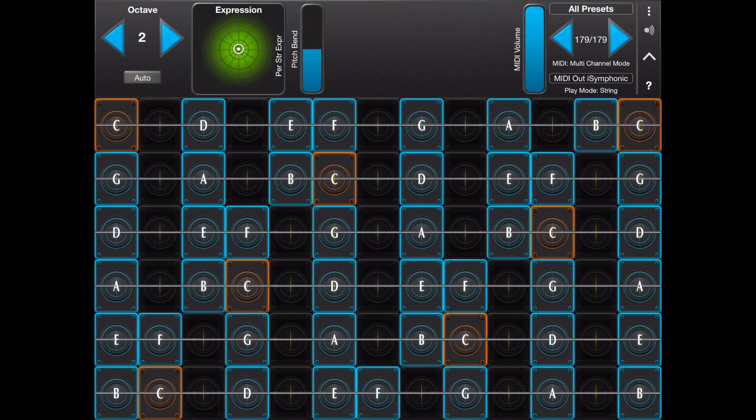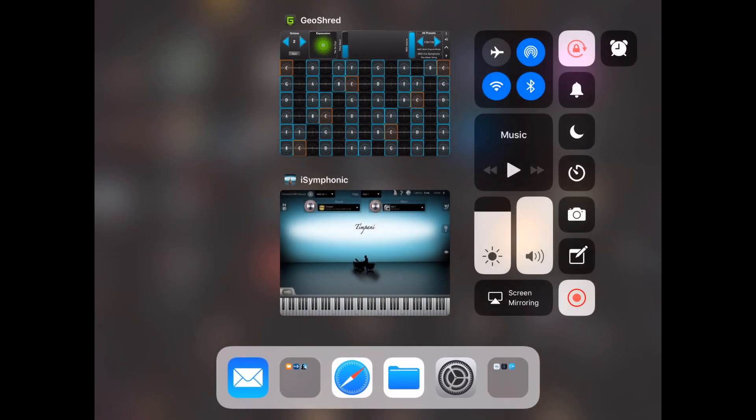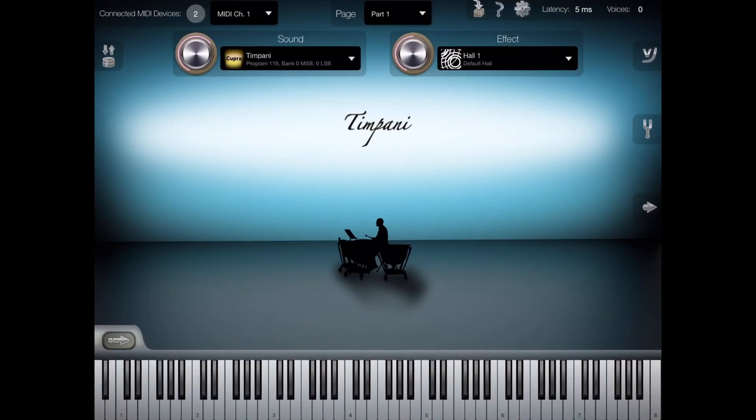We've had a number of users tell us that they use GeoShred to control iSymphonic Orchestra. This is a brief overview of how to set up GeoShred and iSymphonic Orchestra to work together.